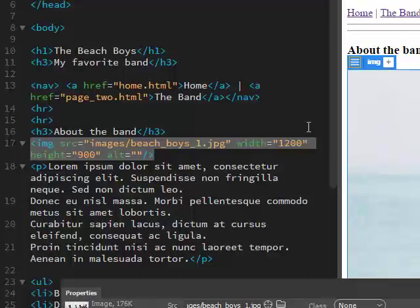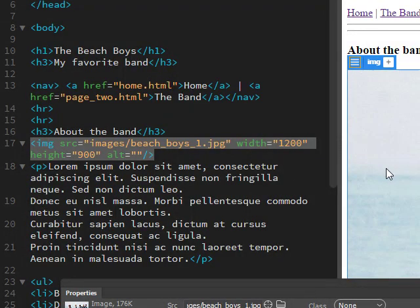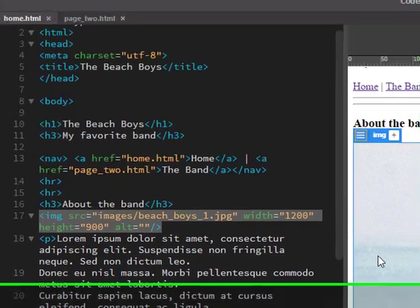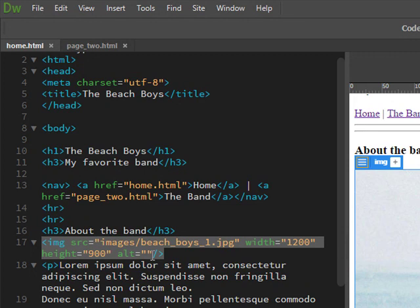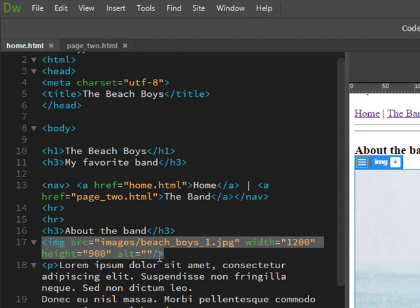Okay, so before we get into any CSS, let's get these images under control because they're really too big. Let's look at what happened when we inserted those images on page one, the home page. Let's look at the little bit of code that popped up when we inserted that.